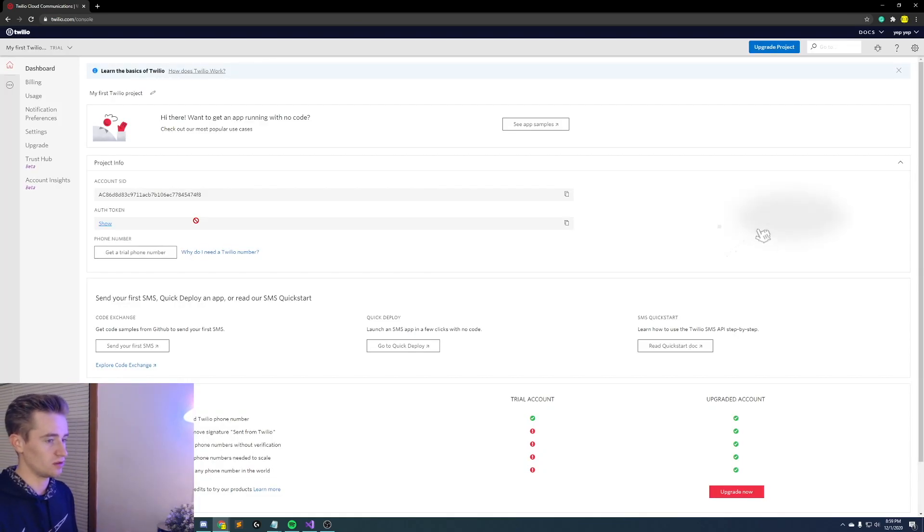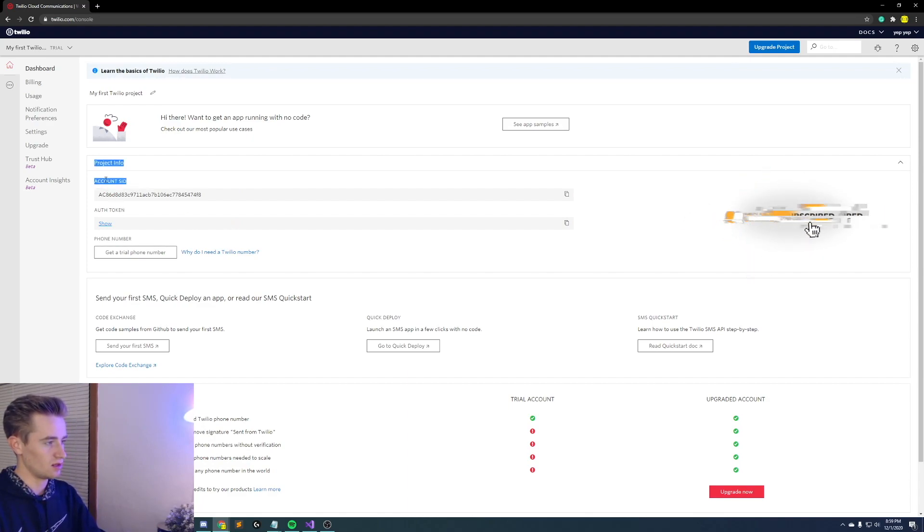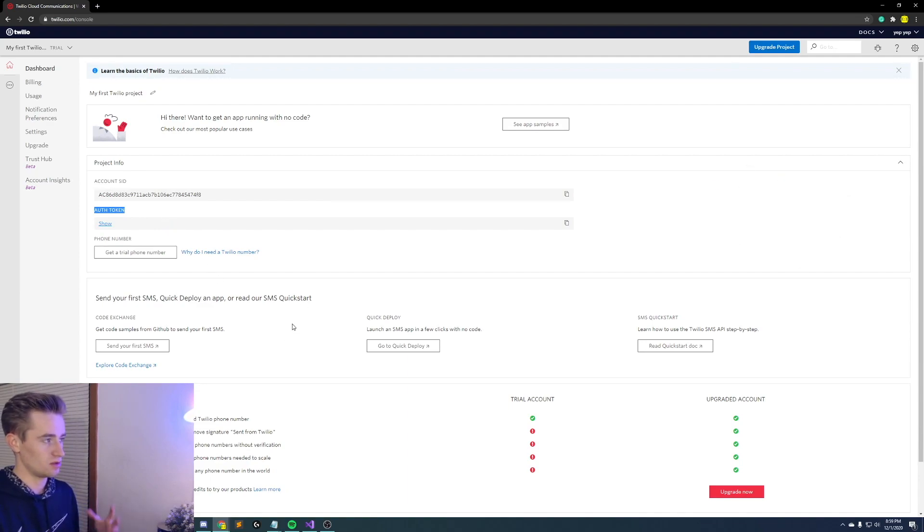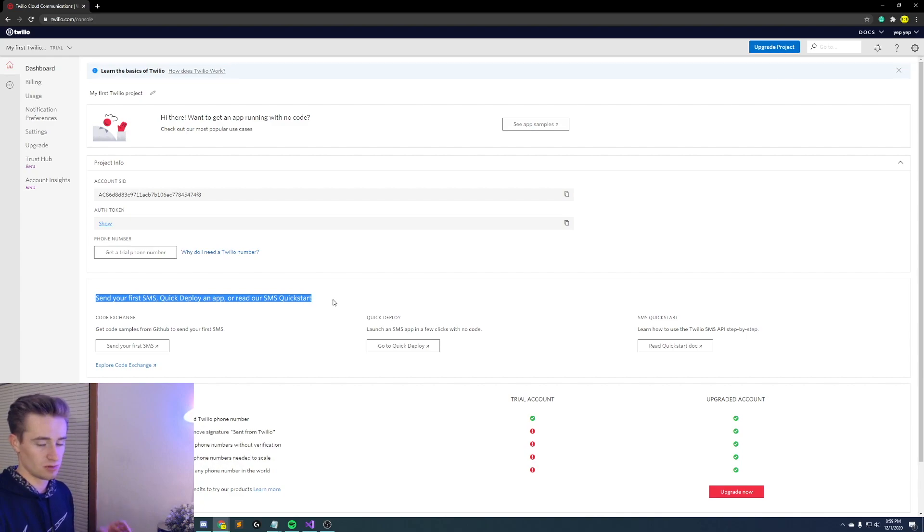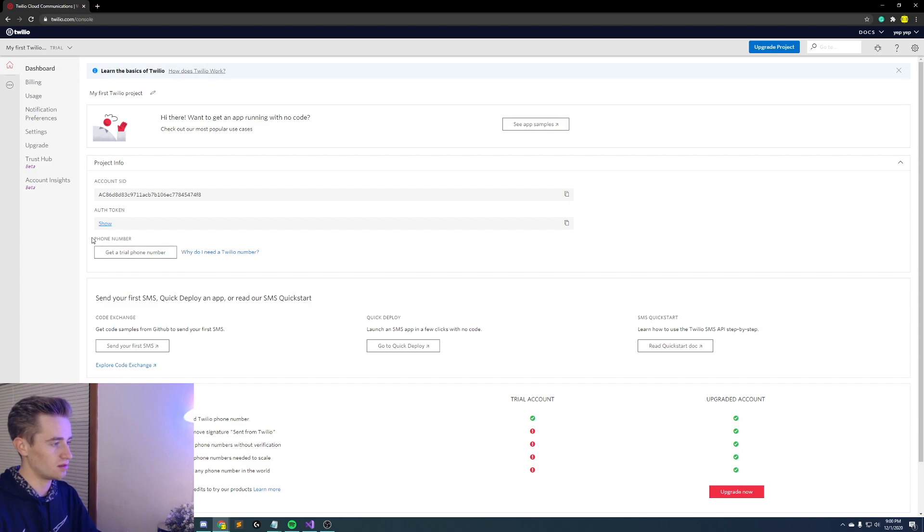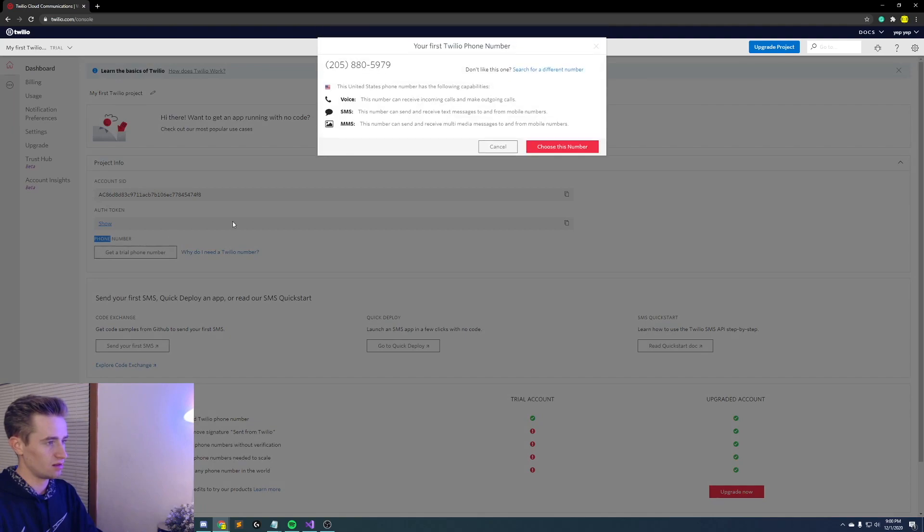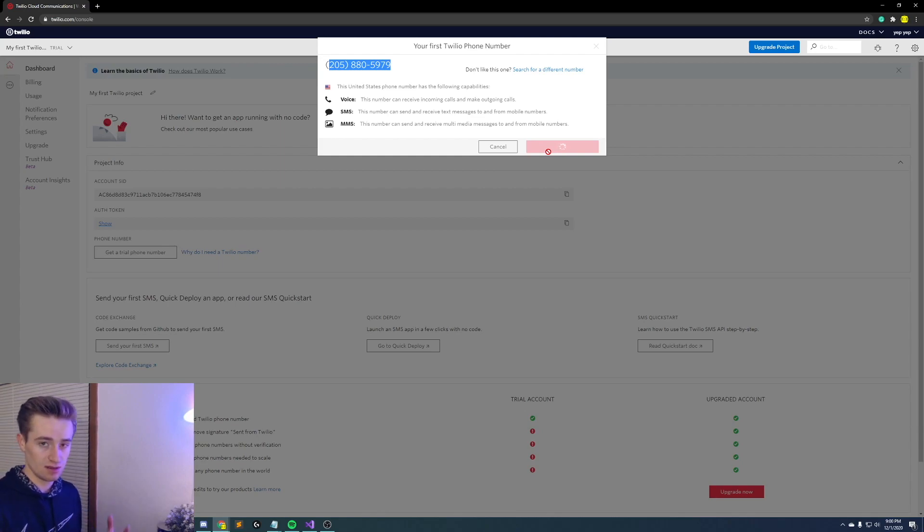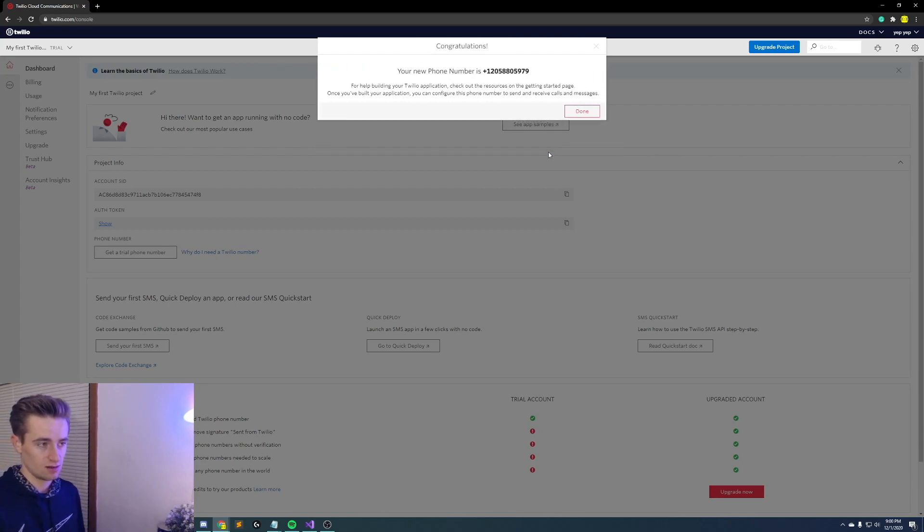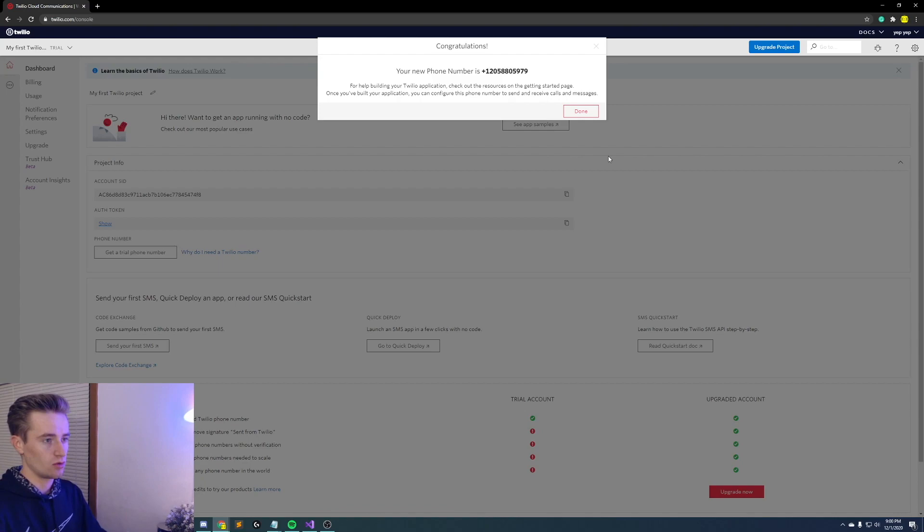Now here we are in the Twilio dashboard and you're going to notice a few things. You're going to see some project info and an account SID and auth token and this is because we are going to be building this SMS app so we're going to need this stuff in order to do that. Now the first thing I want you to do is go down here to where it says get a trial phone number and you need to click that and get a free trial number which is right here. Make sure you do that because you're going to need this in order to send these messages. So this is going to be what you're sending it from to your own phone or your friend's phone or whatever you're going to do to test this.